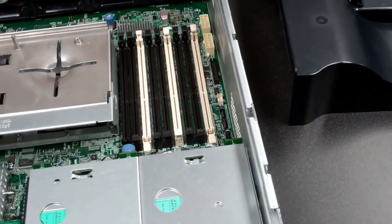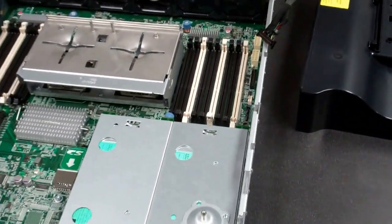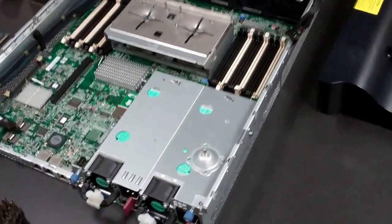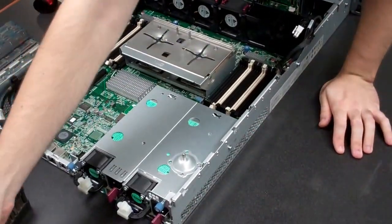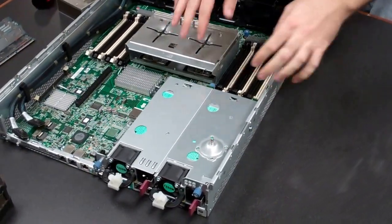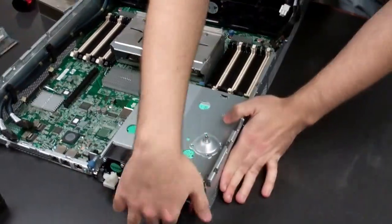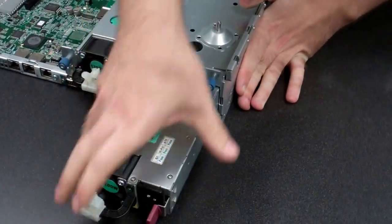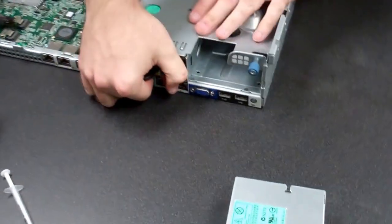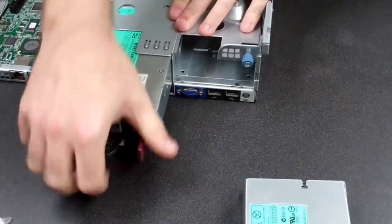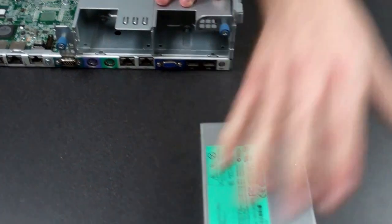Now, we've removed most everything off of the board. So lastly, in order to fully remove this, you're going to need to remove your power supplies. Pull down on the tab, pull out. It should come out no problem.